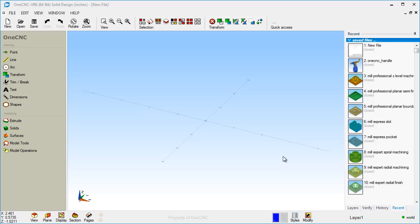First of all, Solid Design is a very powerful CAD system provided by OneCNC and it provides the ability to create wireframe geometry, solids, and surfaces. In fact, it also provides hybrid modeling where you can work with both solids and surfaces and you can even combine the two if you'd like to get whatever type of shape or part that you need.